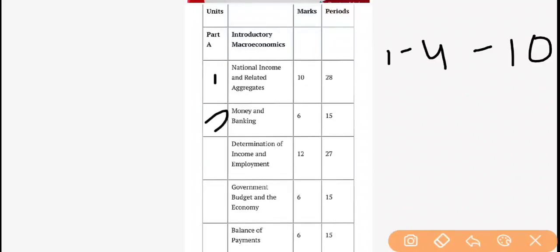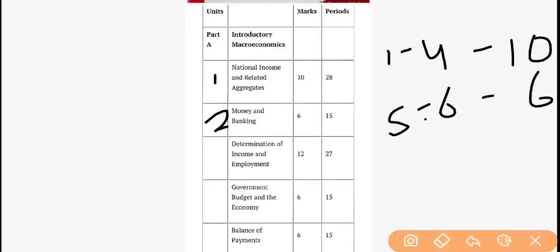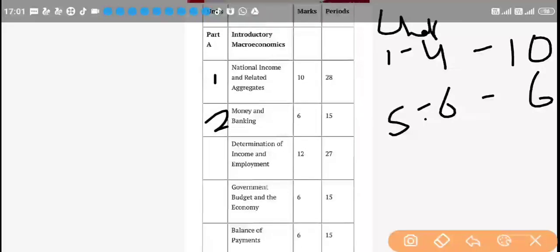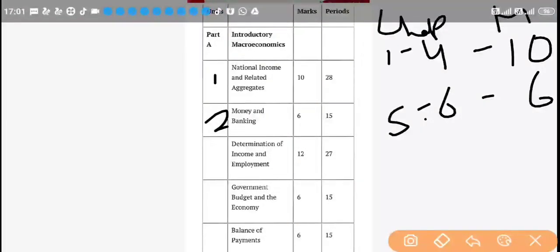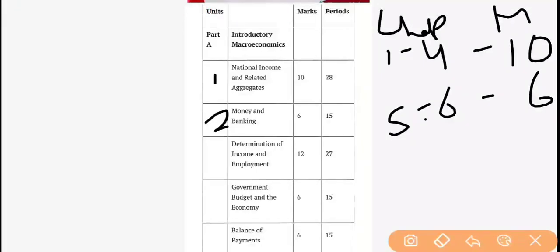After this we have the second unit — Money and Banking. This second unit has only two chapters: fifth and sixth. It also carries 6 marks. So the second unit is Chapters 5 to 6 and it is a 6-mark unit.